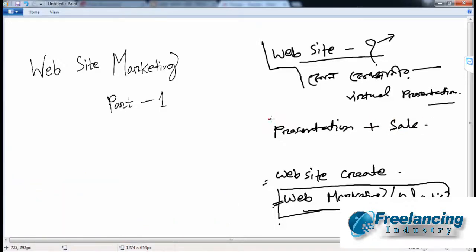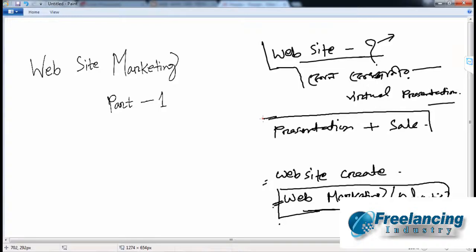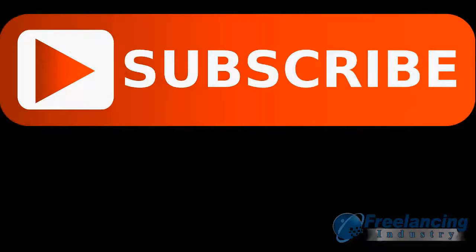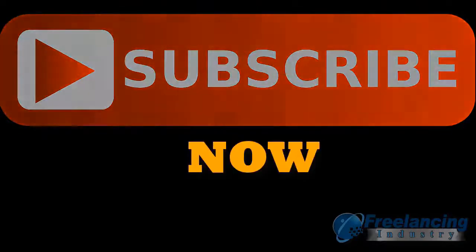You will need a website for your business. Thank you for watching this video. Please subscribe to this channel.